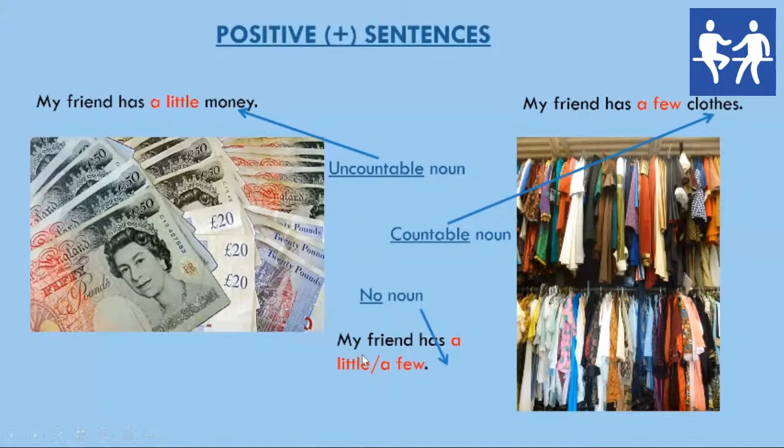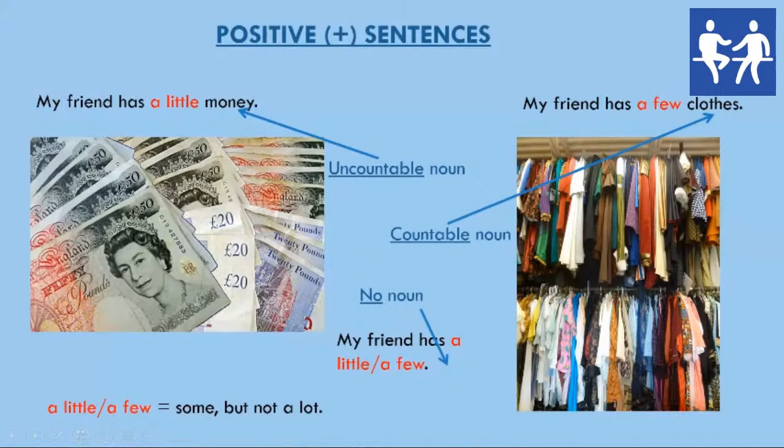My friend has a little, or my friend has a few. So, if we use 'a little' or 'a few,' the meaning is: some, but not a lot.